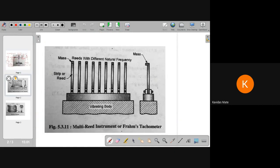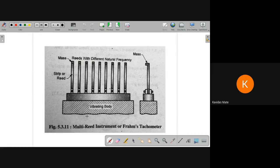Let's look at the next frequency measurement instrument. This is the multi-reed type, and its name is Frahm's tachometer. In multi-reed, we have different strips, as opposed to single reed which uses only one strip.